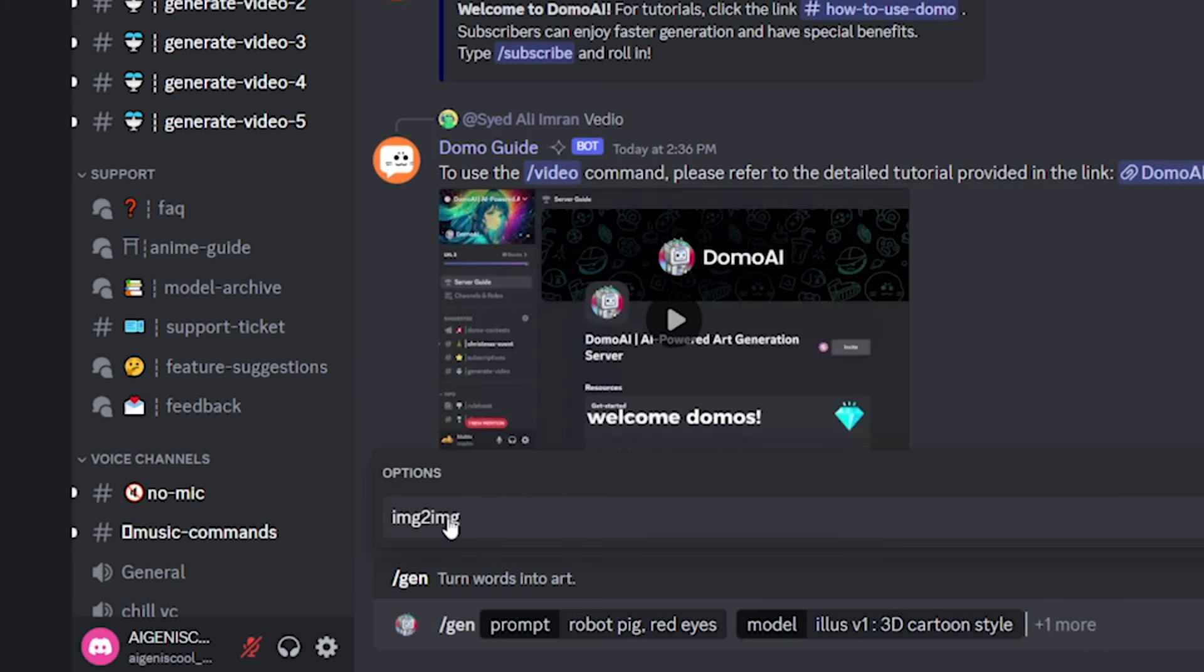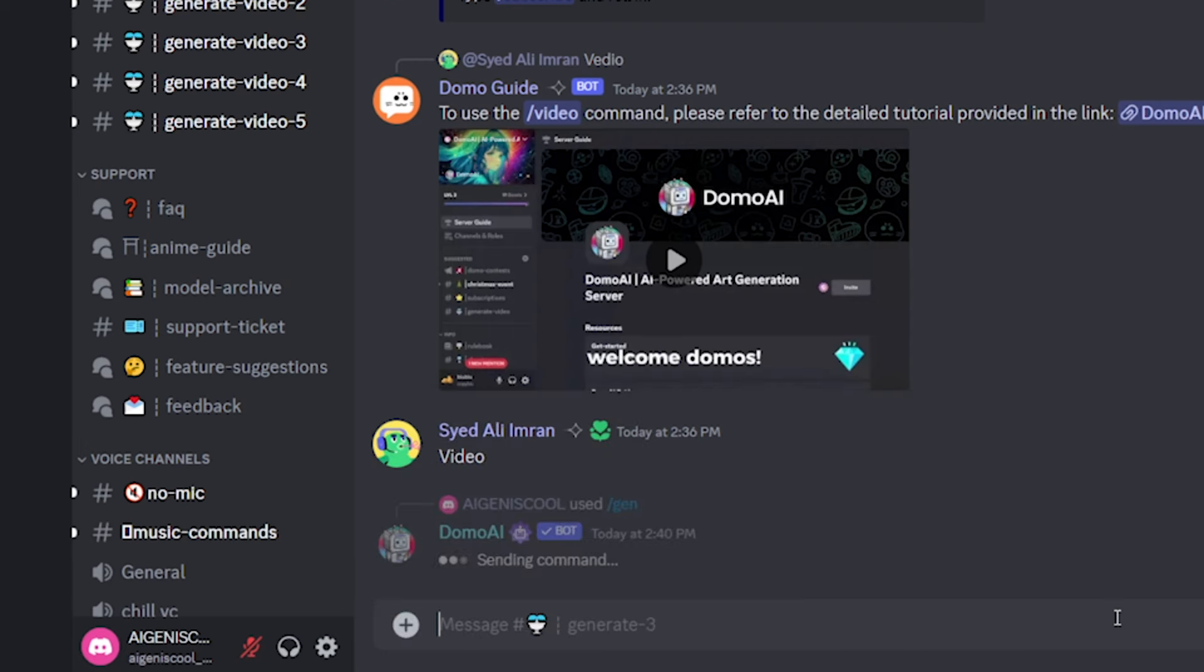And then they do have another option if you wanted to have an image-to-image sort of reference there, but I'm not going to use that. I don't have a reference for a robot pig, so I'm just going to leave it as is. So when you're ready to generate, you just hit enter.